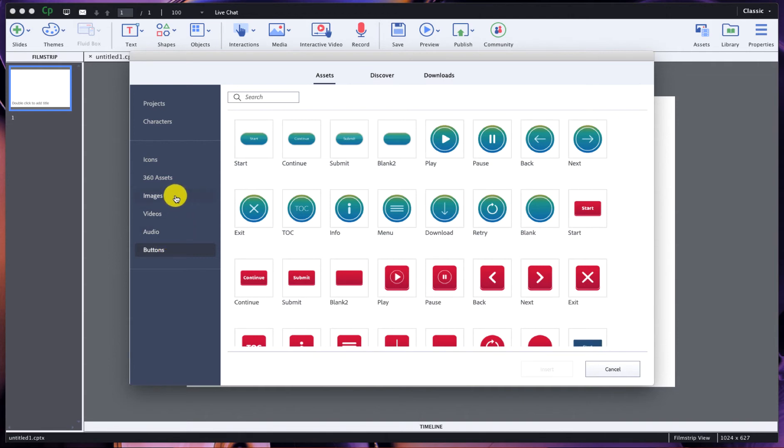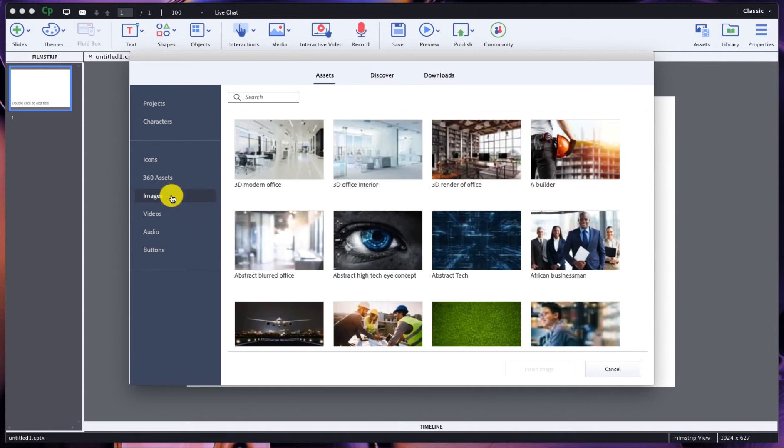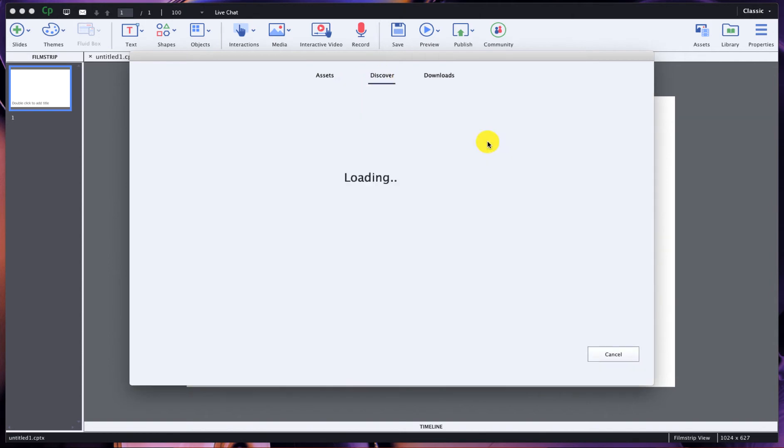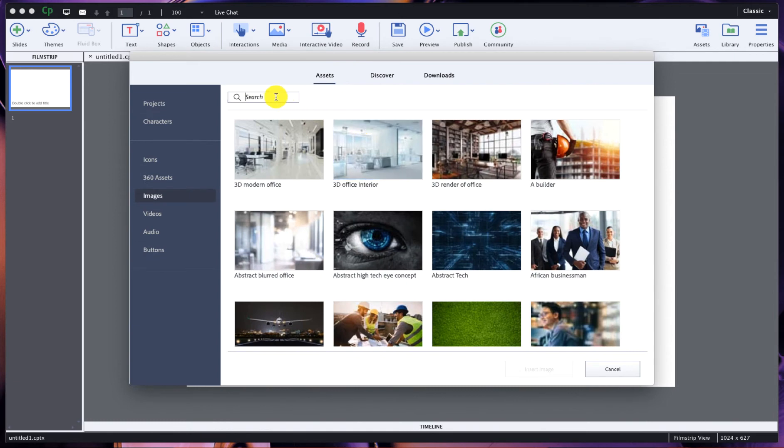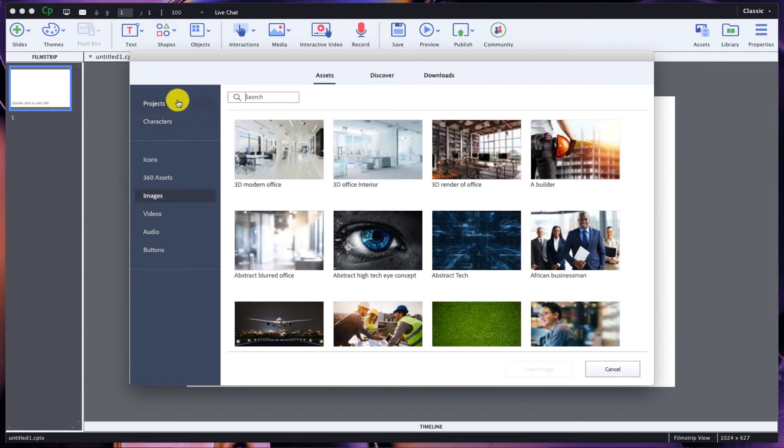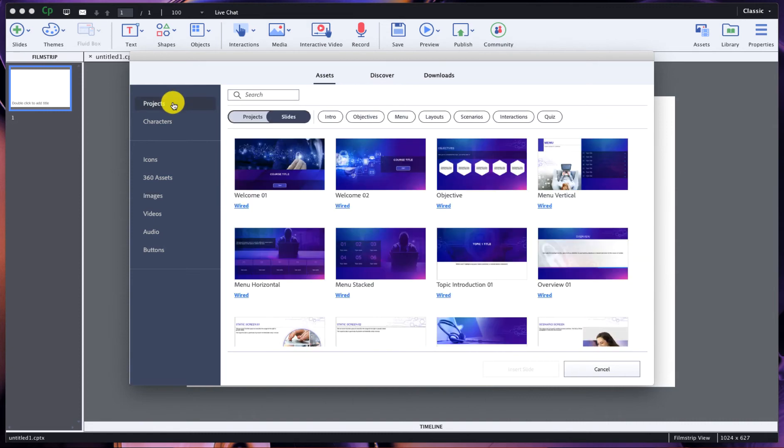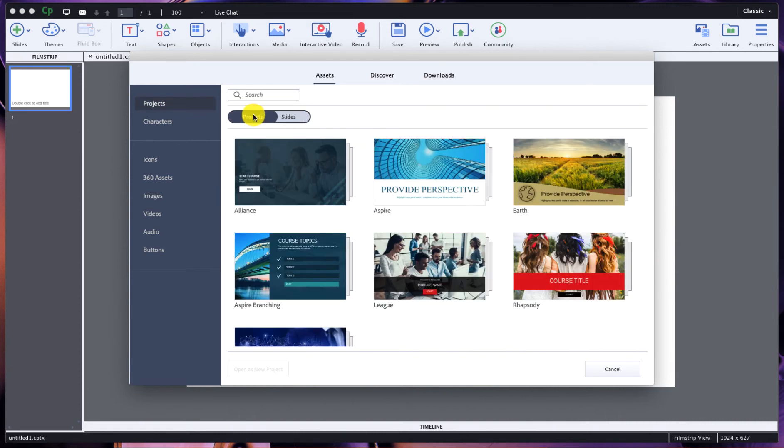These buttons work like any other buttons inside of Captivate. They can be triggered any way you want them to. When you click on images or video and go to discover, you're taken to the Adobe Stock library. If you have a stock subscription you can go ahead and search for any number. But the cool thing is you can also search right inside of images and videos in this panel for any assets that you might want from within.